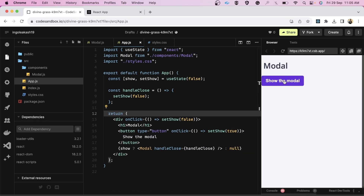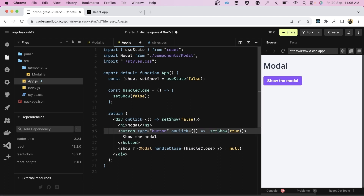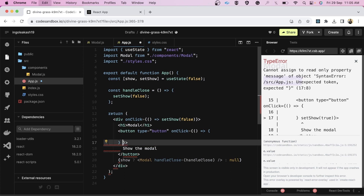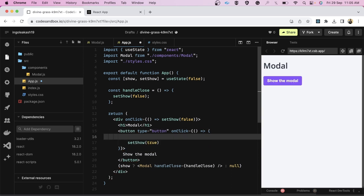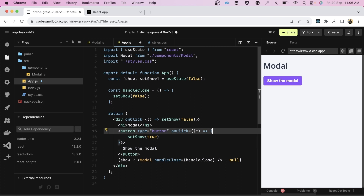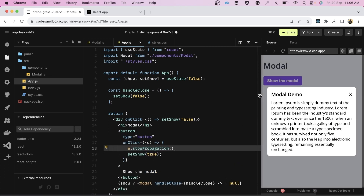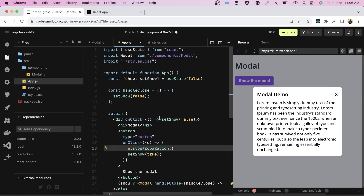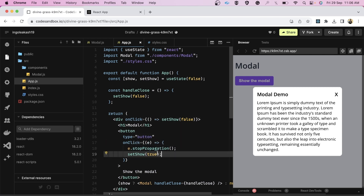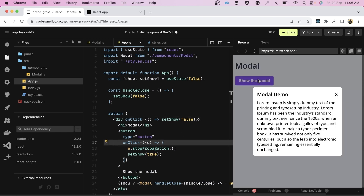It was not working when clicking the open button because the click event was bubbling up to the backdrop. This is event bubbling — the event propagates upward and gets captured by the backdrop div which sets show to false. The fix is to call e.stopPropagation() on the button's onClick handler. Now outside click closes the modal, Escape also closes it, and the open button works correctly.